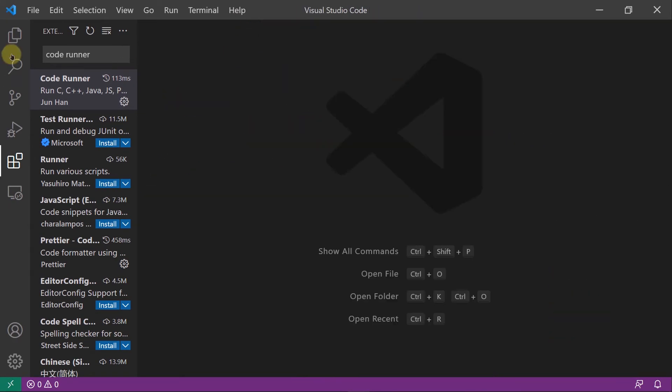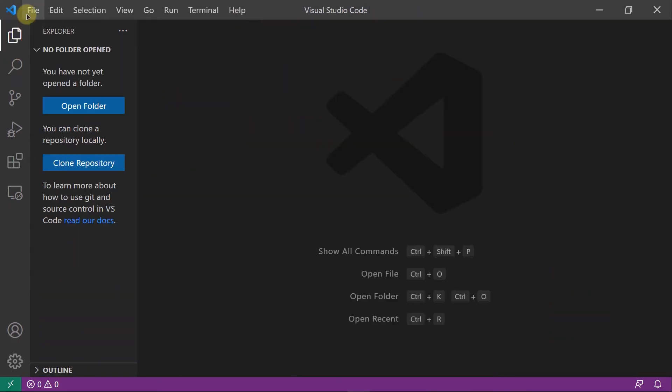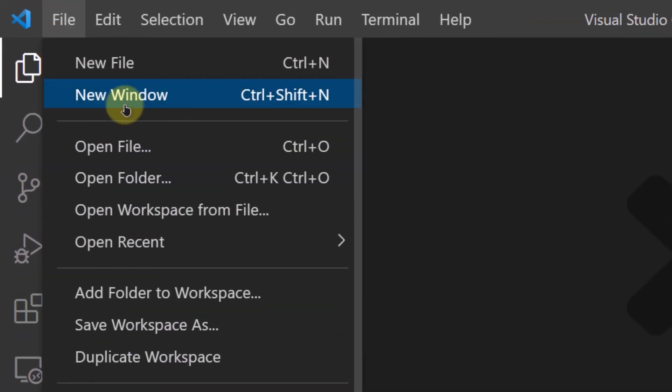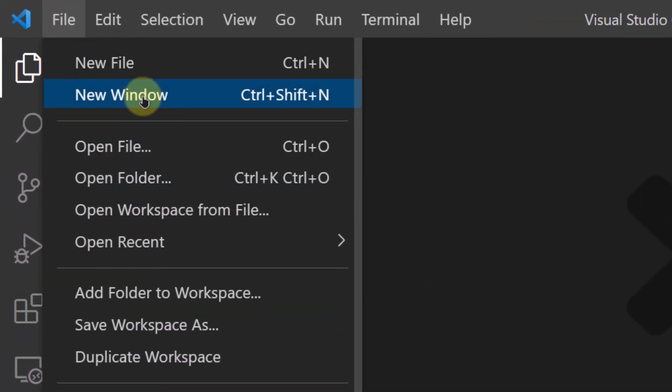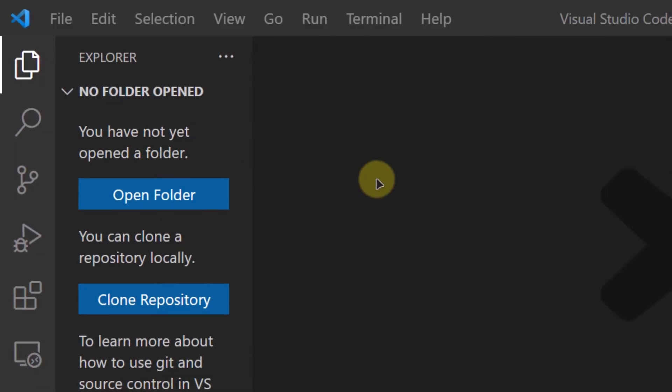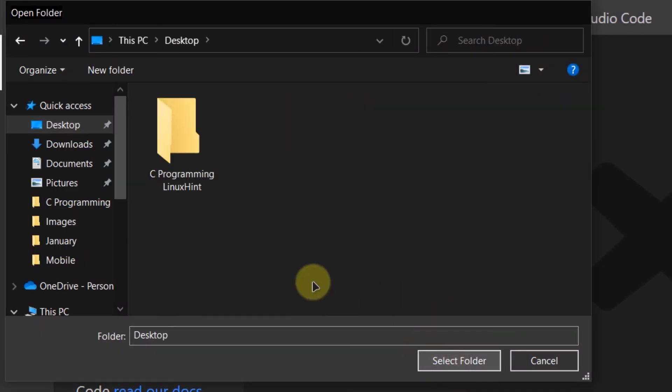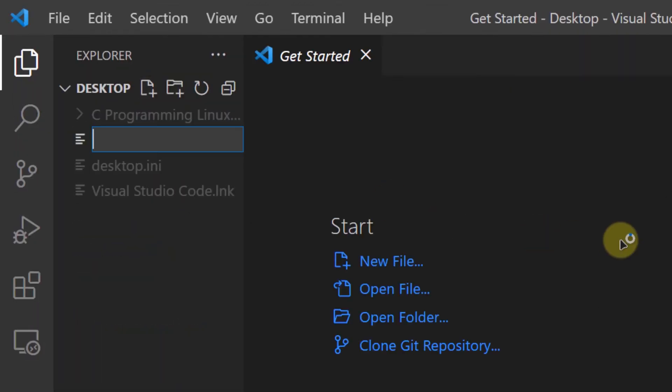Now you are good to go. What you want to do now is create a new file. For that, I am going to open up a new folder, select my desktop folder, and create a new file. I am going to call it demo.c.